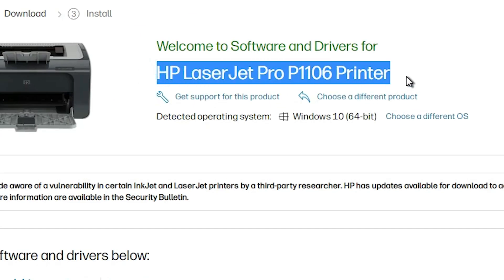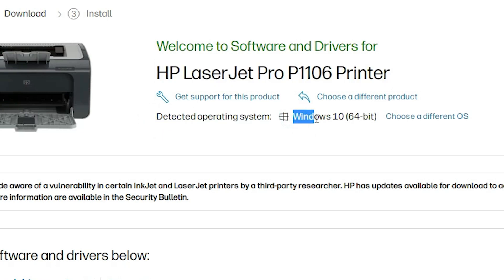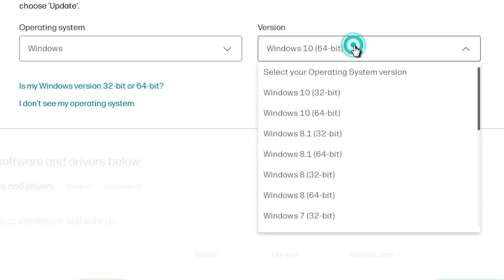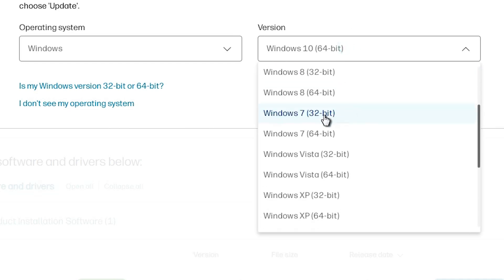Here we find our printer name and here we find detect operating system. It detects your operating system Windows 7 and bit is 32 bit or 64 bit. In my case it is not detecting my operating system right. Then go to choose a different OS. Click at here Windows. In version, go to the version and go to the Windows 7 32 bit if your operating system is 32 bit.